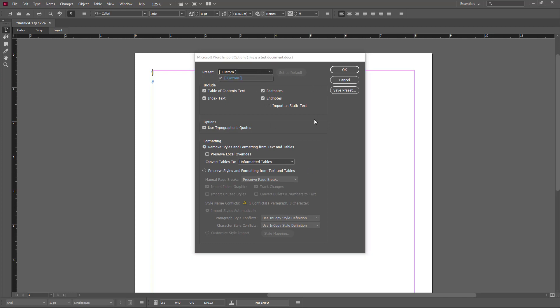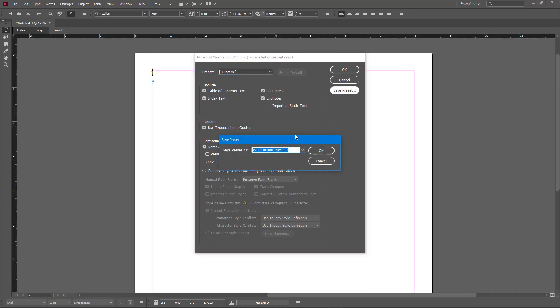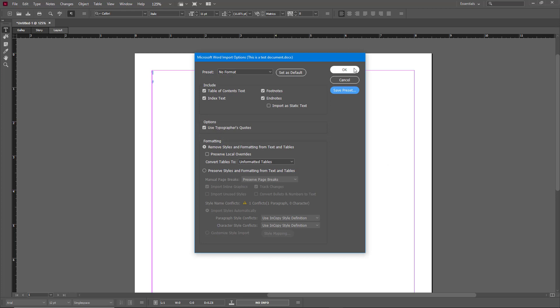You can save it as a preset as well. So I'm going to save this as a preset called No Format just like this. I'm just going to say No Format and press OK and press OK again.